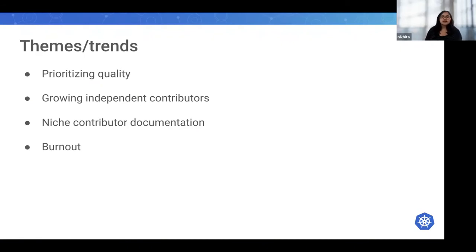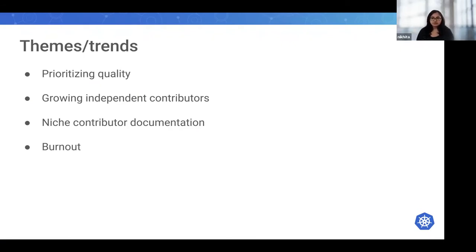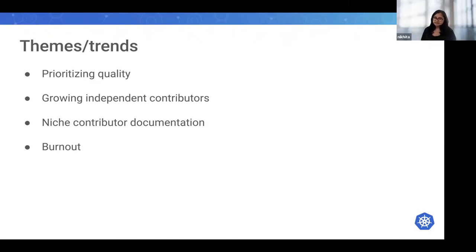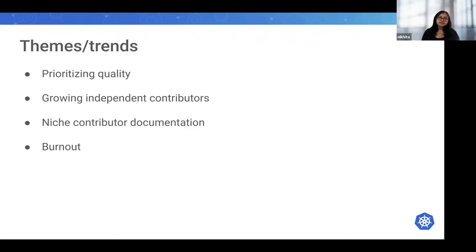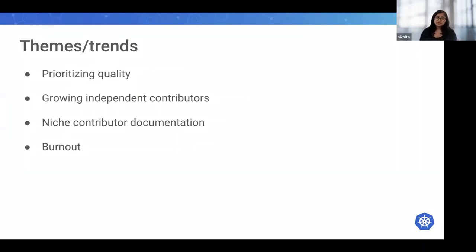We are keeping our doors open for contributors to have these discussions with us. If you are feeling the symptoms of burnout or if you feel burnt out already, feel free to reach out to SIG leads or leaders in the Kubernetes community and we'll be more than happy to talk to you about this.